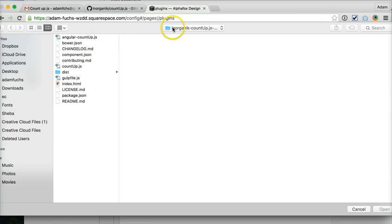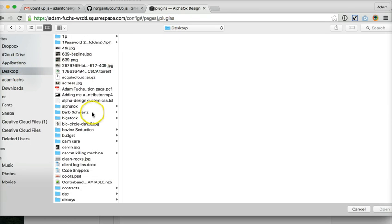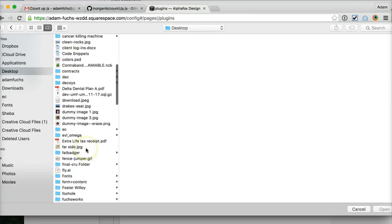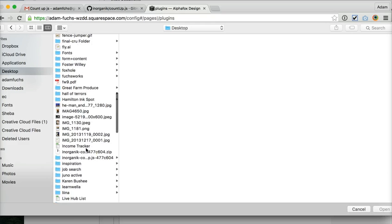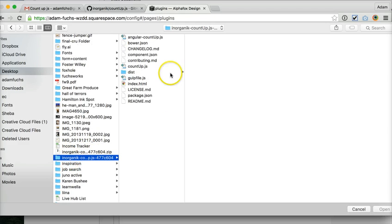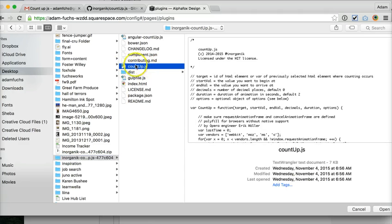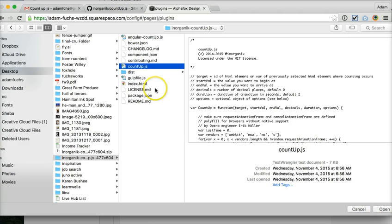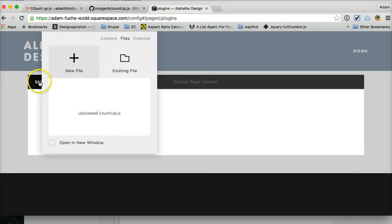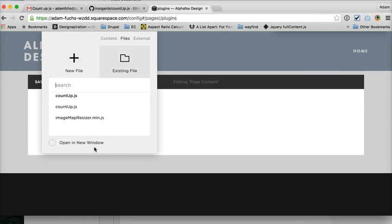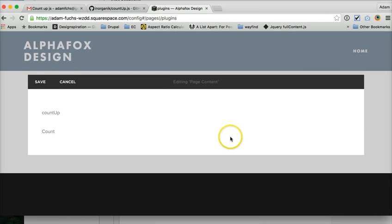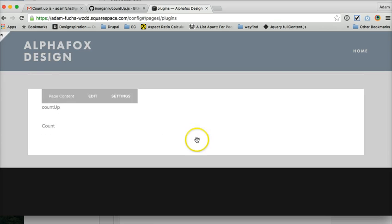And then you want to upload your file. When you download the plugin for this it will come in a zip file like that. Unzip it and this is the only file you need in the entire thing is the countup.js. The rest of it is just a basic copy of the inorganic countup website or web page. So countup.js, open to upload and save.